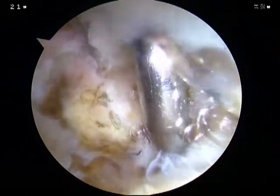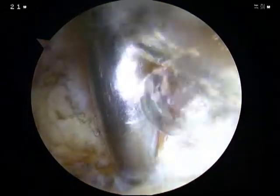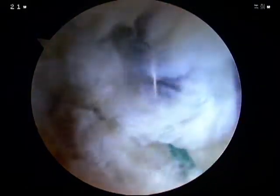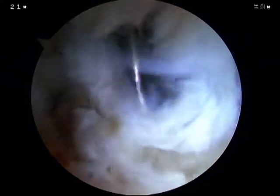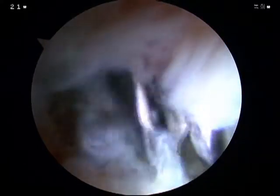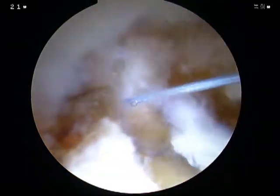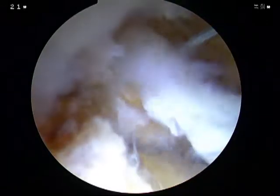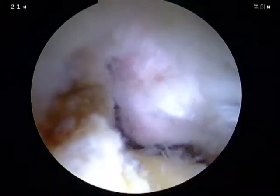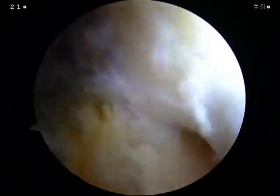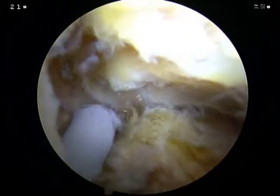To secure the site of the CAM lesion after capsulotomy, both wings are sutured through a hook and suture passer. After securing the site by locating both wings laterally, the adjacent tissues are cleared through a shaver and arthrocare.